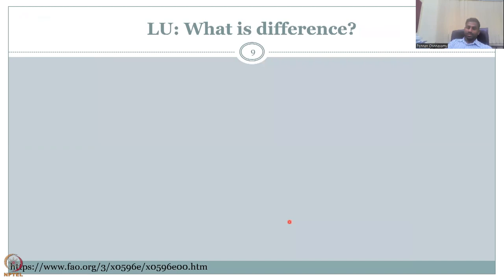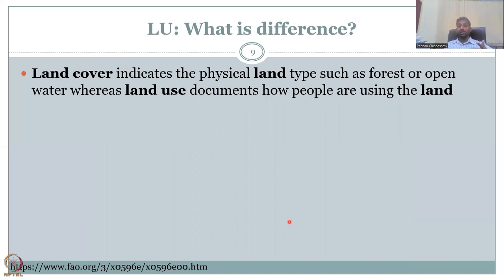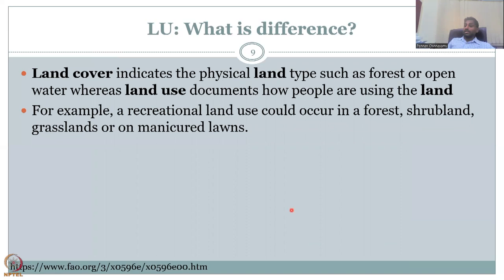What is the difference between land use and land cover? Land cover indicates a physical land type such as forest or open water. Whereas land use documents how people are using the land. The physical appearance of the land could be a forest or an open water body, but if you're putting a land use on top of that water body — say recreation, fishing activities, or water theme parks — that is a land use.